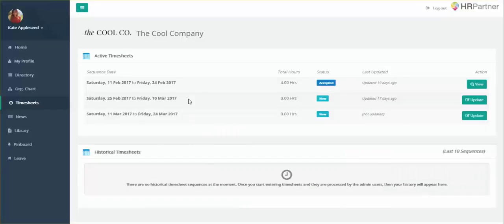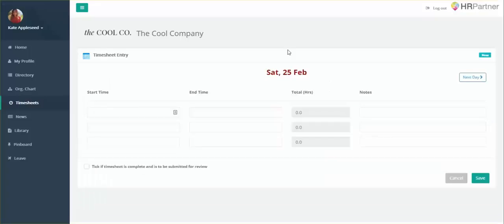After you click on timesheets, you're going to want to find the timesheet date range that you want to fill out. Next, you're going to see a screen similar to this. It's going to take you through each day individually.